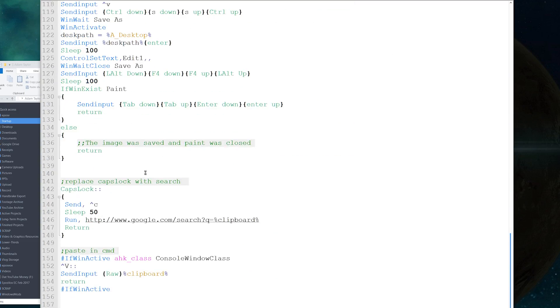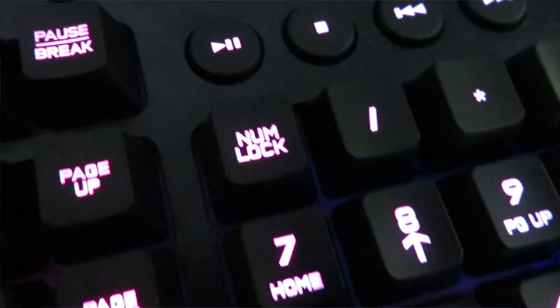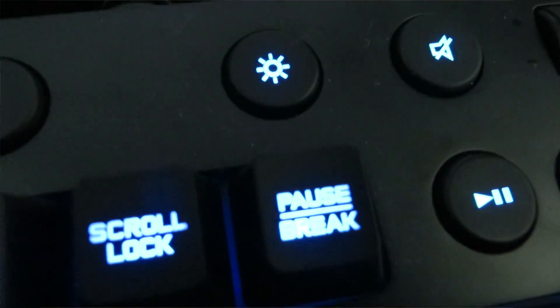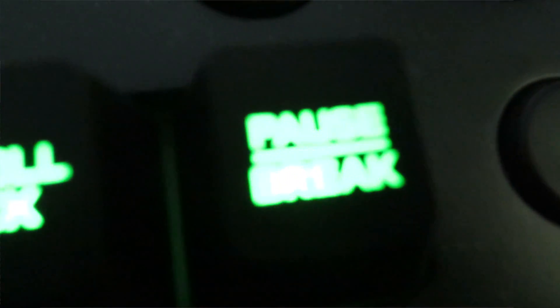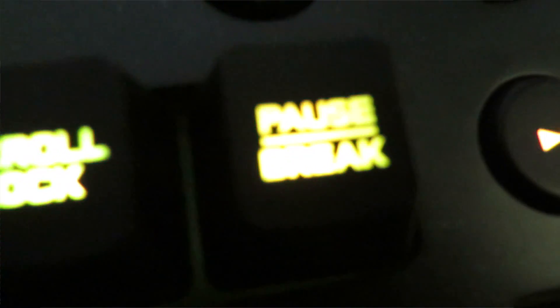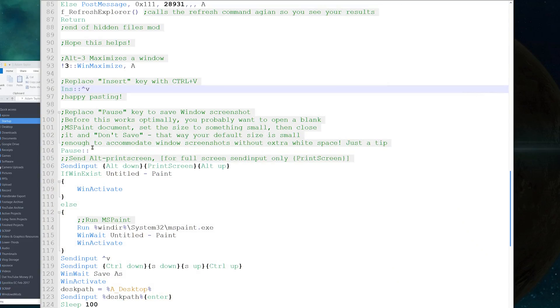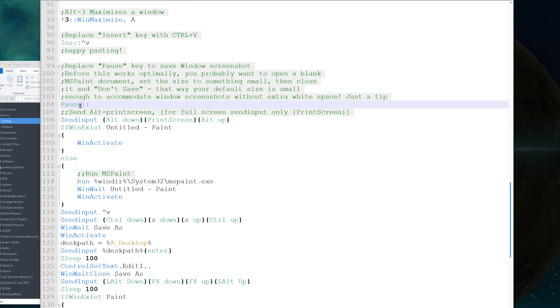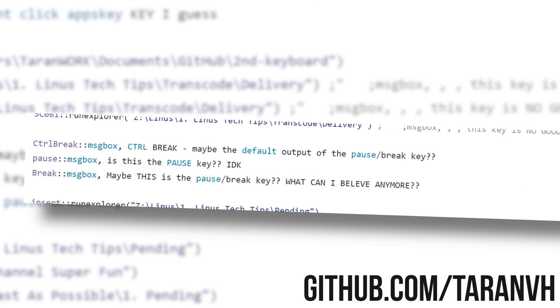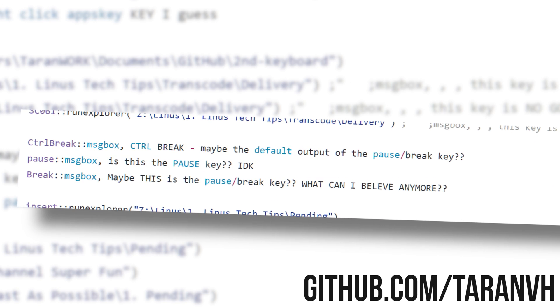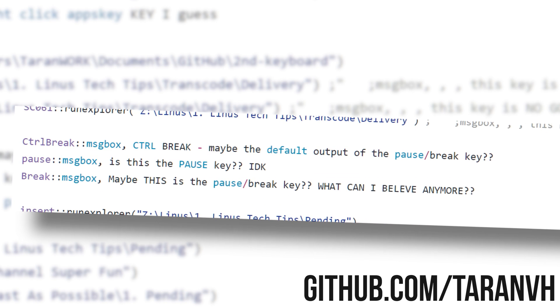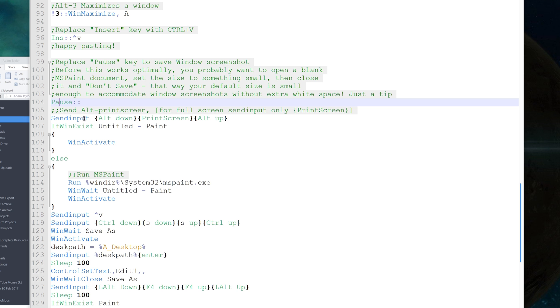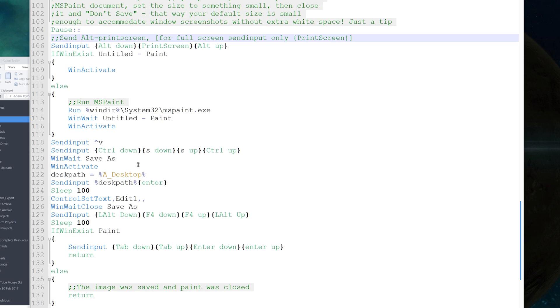This next one was more complicated. It replaces the Pause/Break button, another button I've never actually used. You may have to recode this if it doesn't work on your keyboard - sometimes the Pause or Break button registers as a different key. You'll have to look at AutoHotKey's documentation to see the other options. But for me, this works. What it does is send Alt+Print Screen, which takes a window screenshot, pastes it into MS Paint, saves it to the desktop, and allows you to type in a name and hit enter.